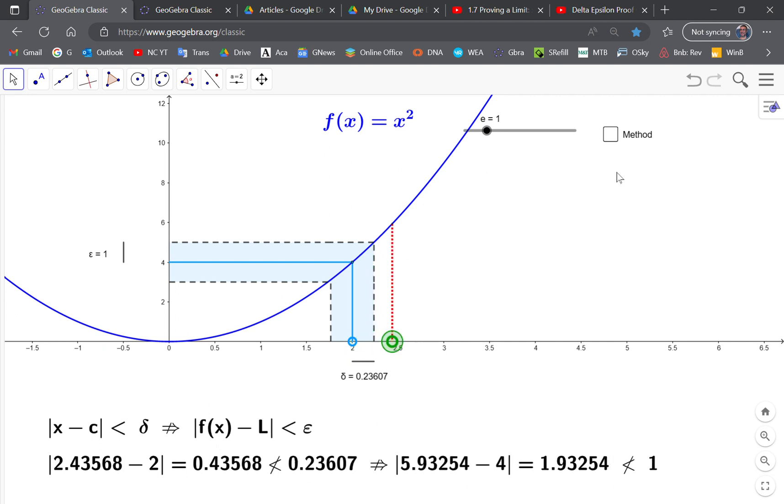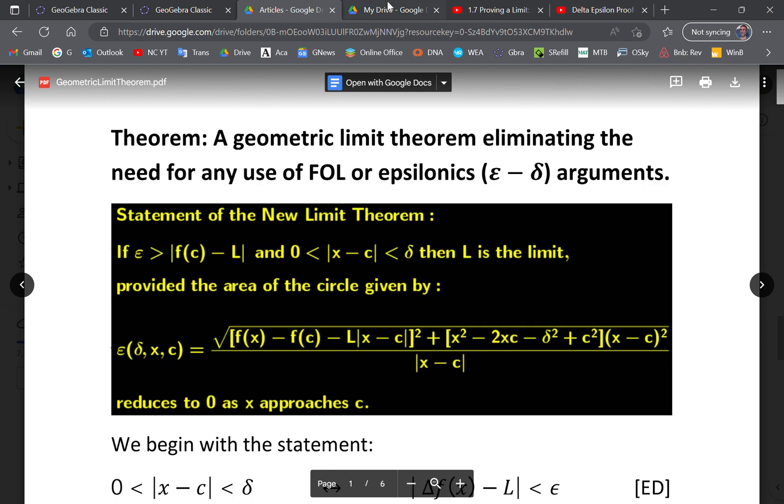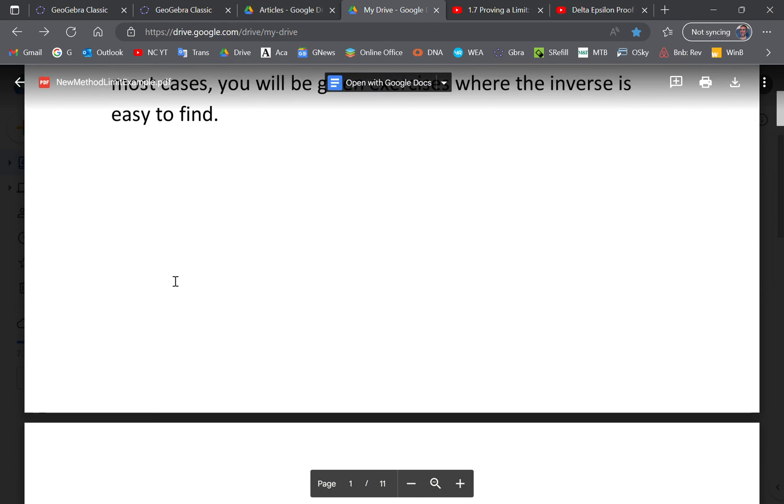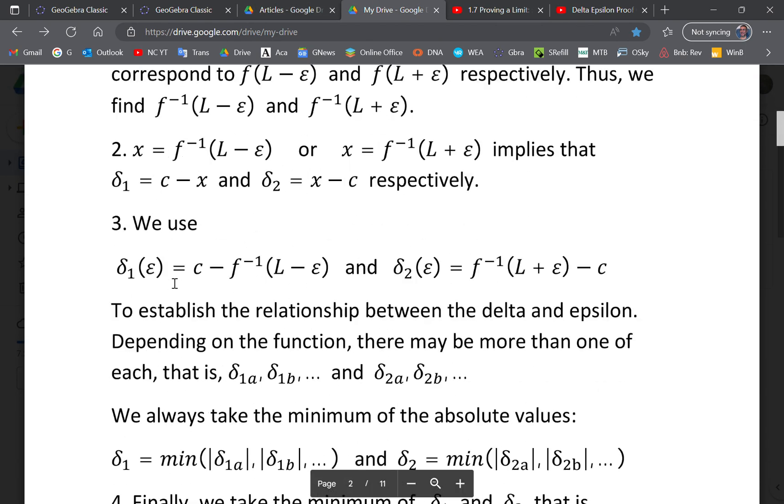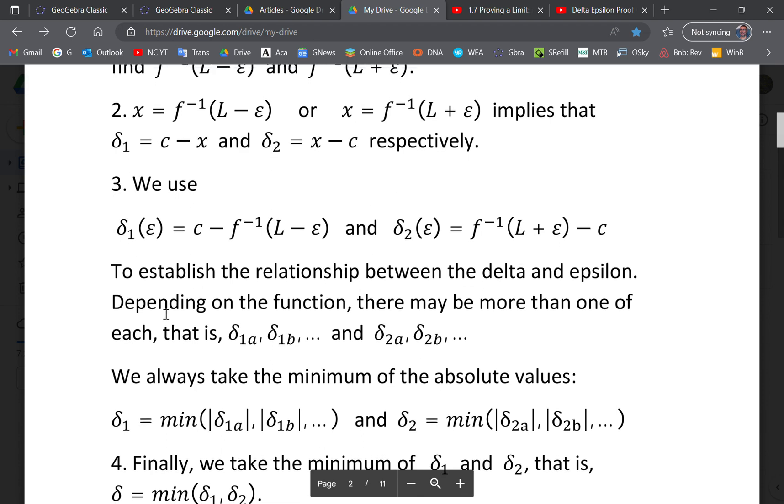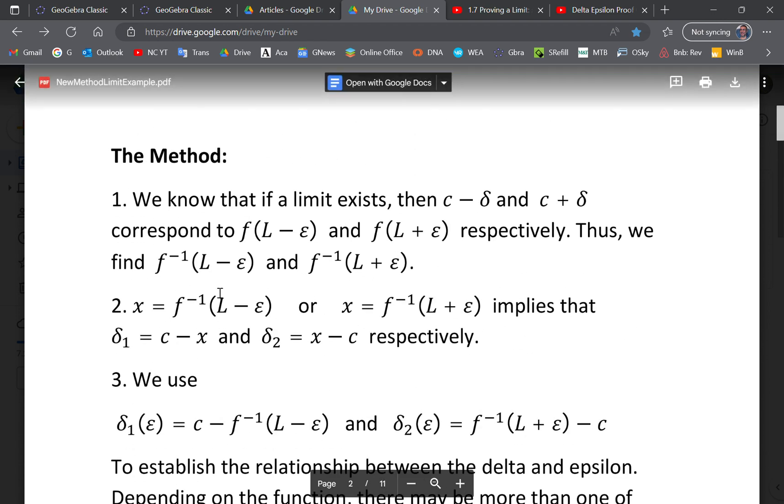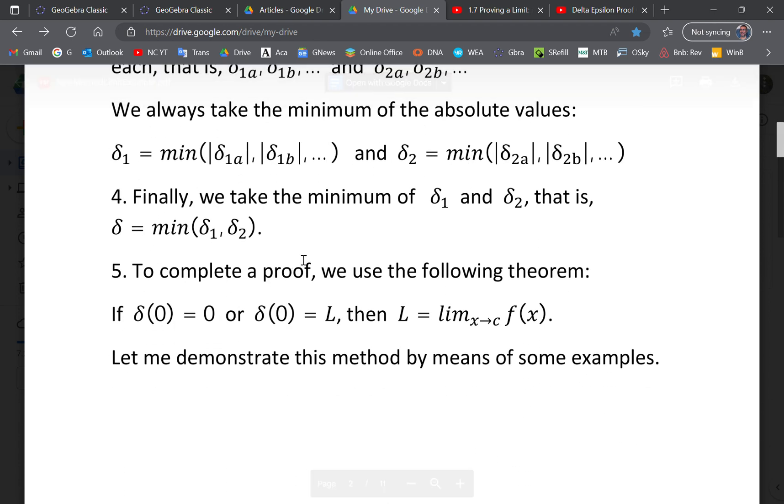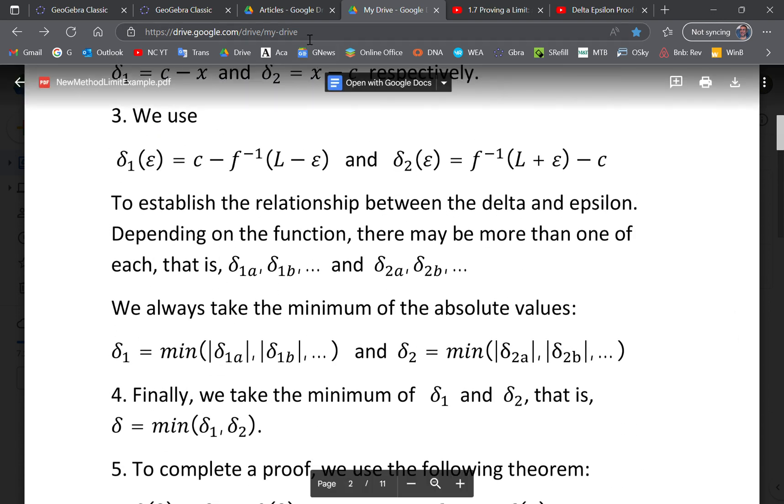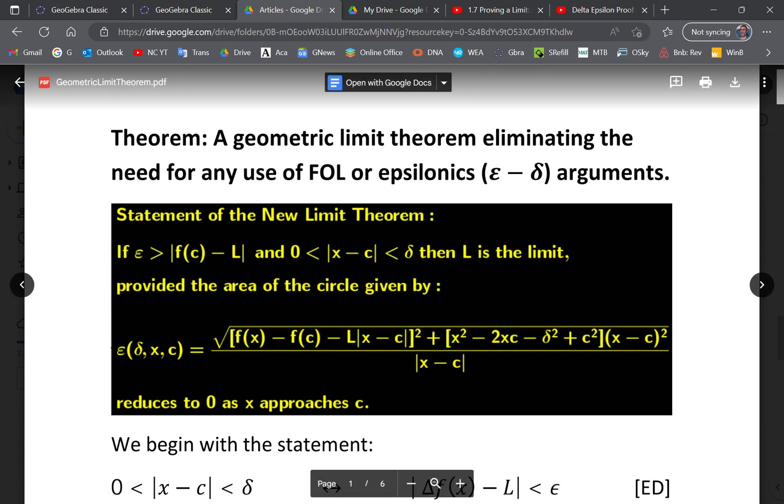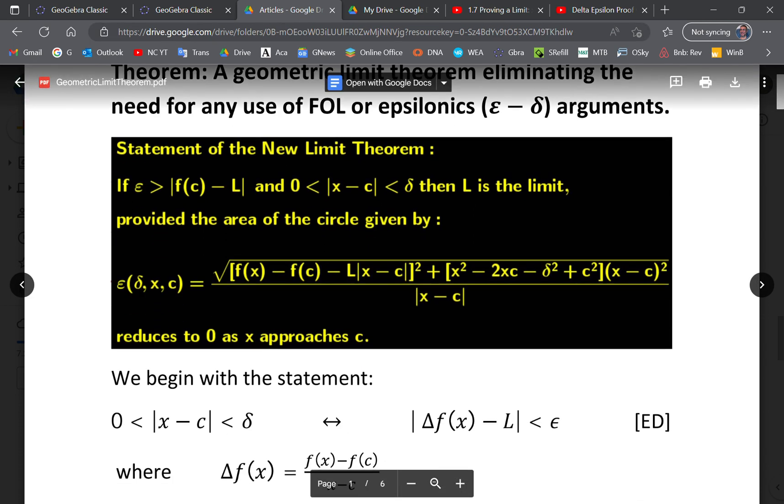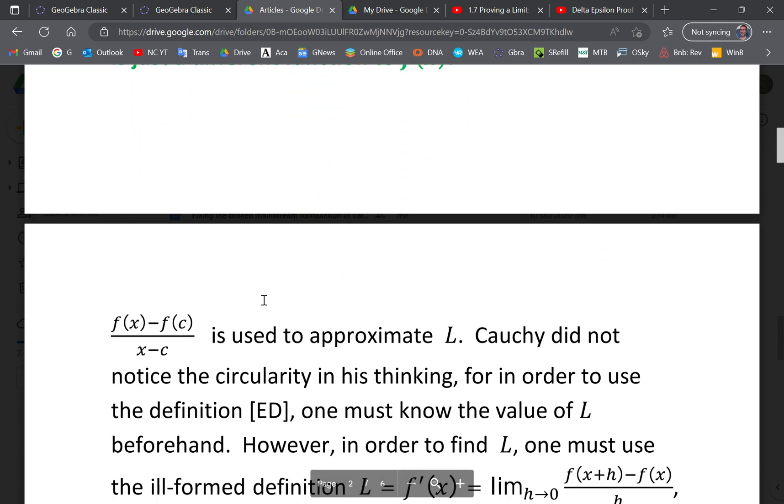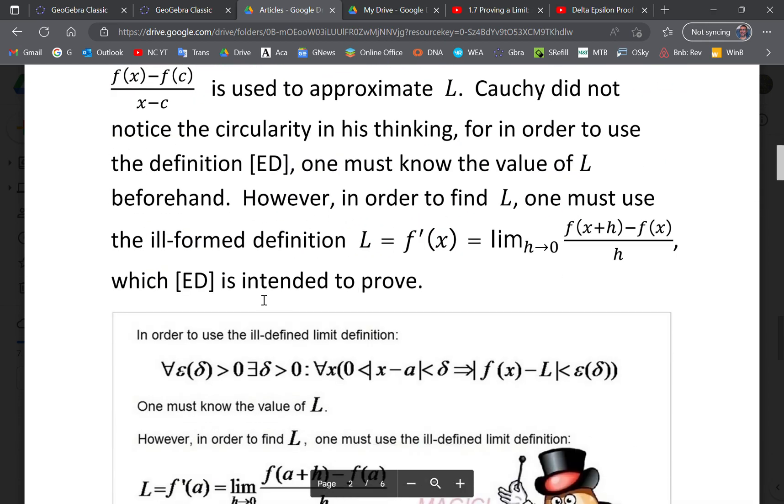I'm going to give you a link to this applet and also a link to the articles. For example, this article here shows you how to find the relationship between epsilon and delta, and this article is a general theorem that means you only have to prove this once and it works for every particular limit.